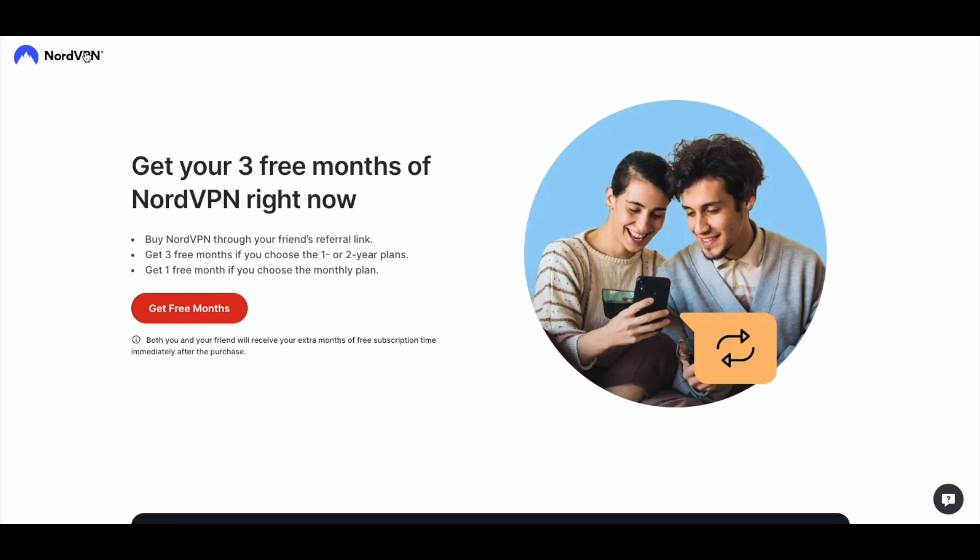So that link is going to take you to NordVPN. Make sure you are on nordvpn.com. It should be nordvpn forward slash refer a friend. Then we can come down here and click on get free months.